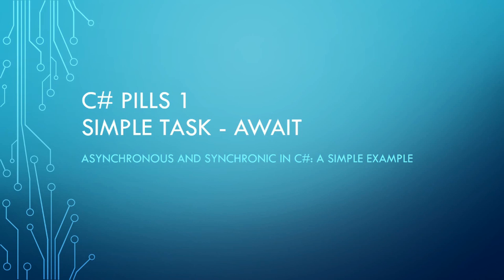Hello, in this video we will see how to make your interface responsive using multi-threading with Task-Await in C#.